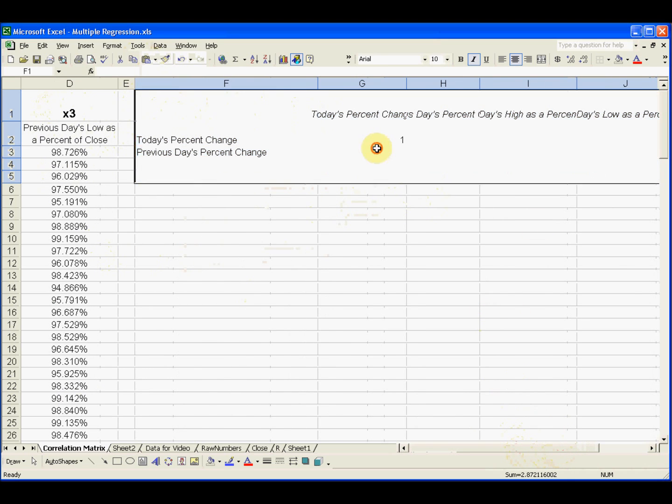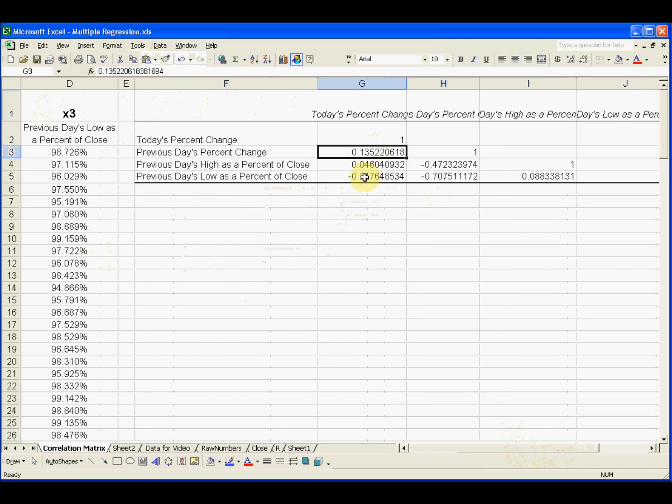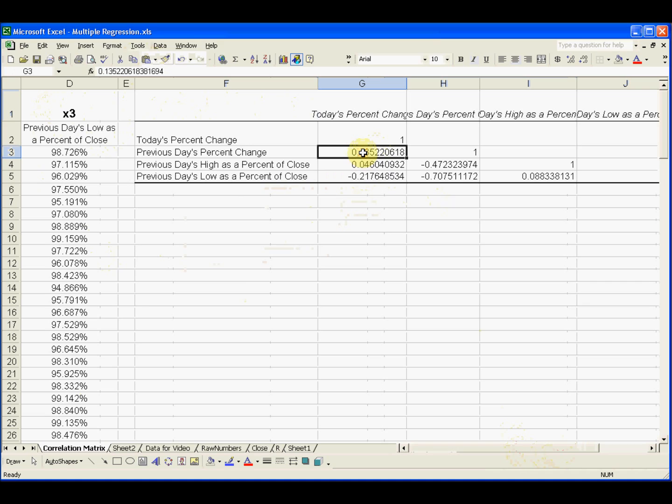That is, what is the correlation? And I want to make it clear right now that these correlations, these numbers are correlations. They are not the same as the coefficients in the regression equation. Not the same as the coefficients, but these are correlations.